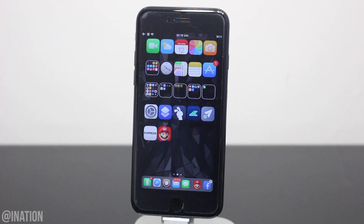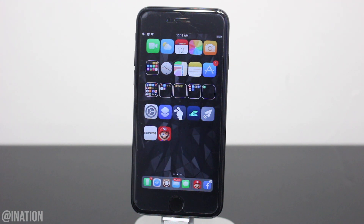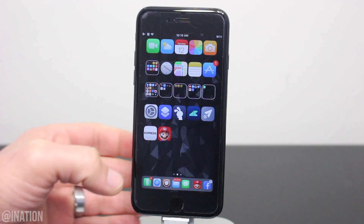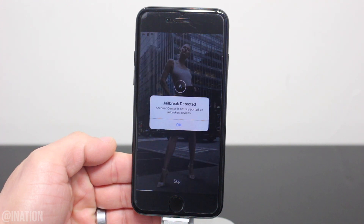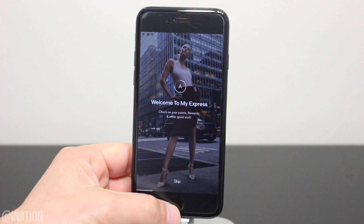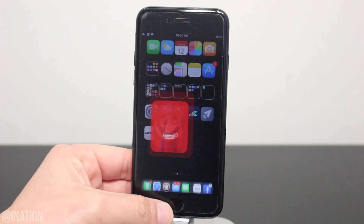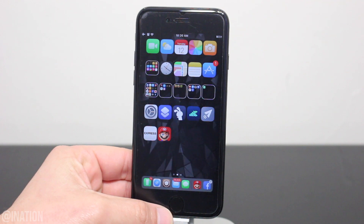Now, if you have certain apps on your device while it's jailbroken, they may prompt you that parts of the app won't work because it detects a jailbreak, or in other cases some apps will crash before loading. For example, if I open up the Express app, it notifies me that it detects that my device is jailbroken and because of that the account center isn't supported. Here's another one, but in this case the application crashes every time you open it before it loads.